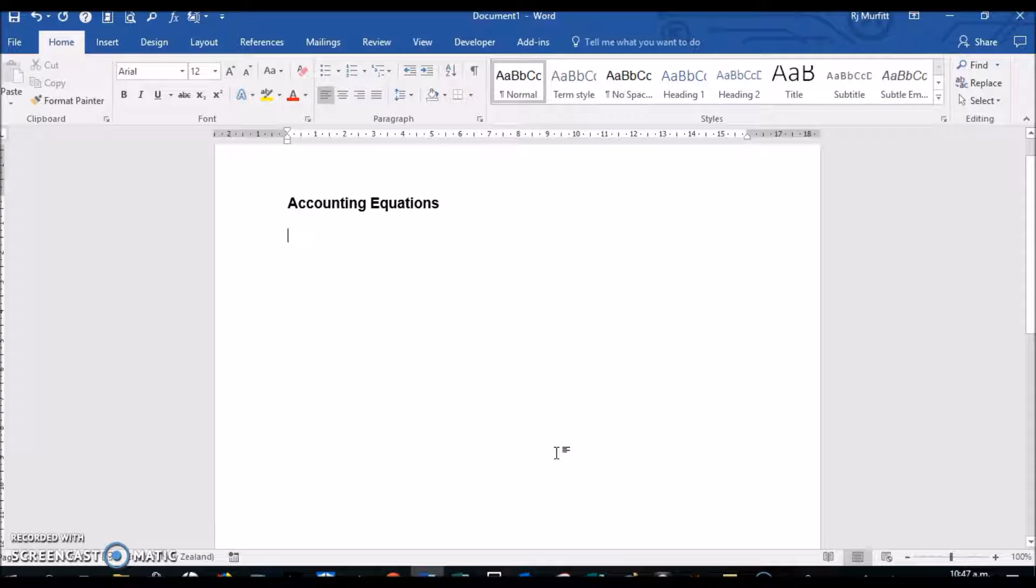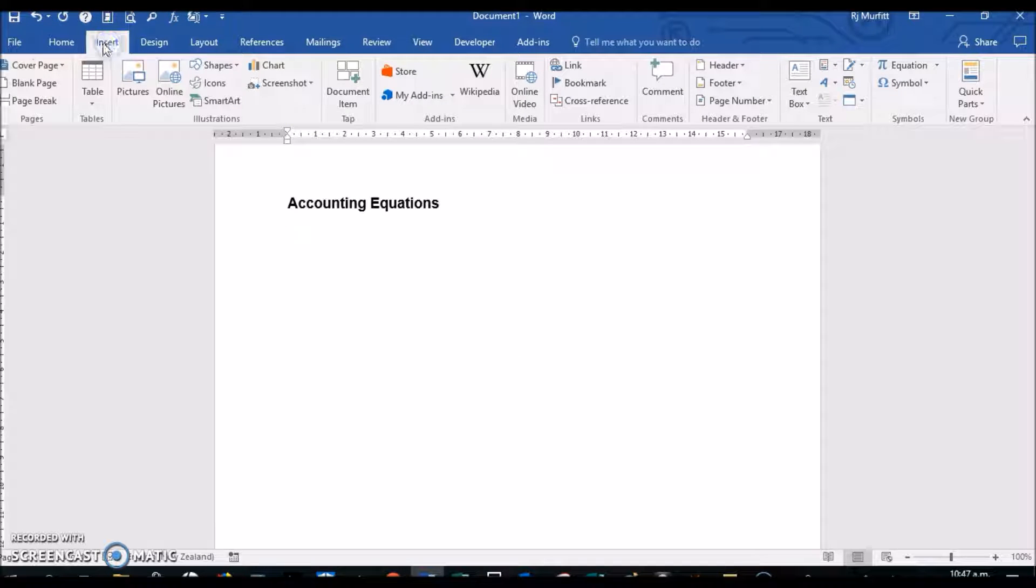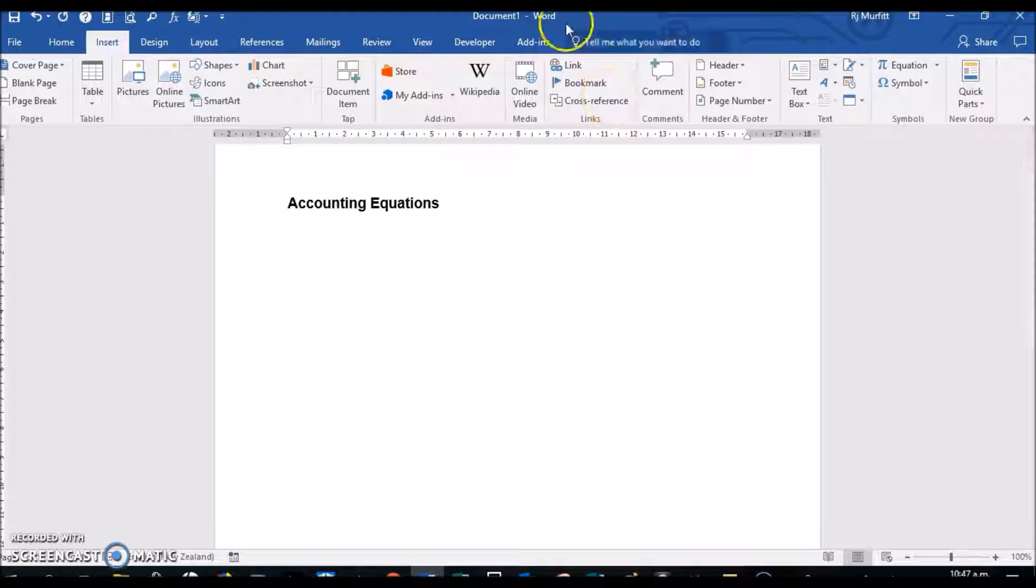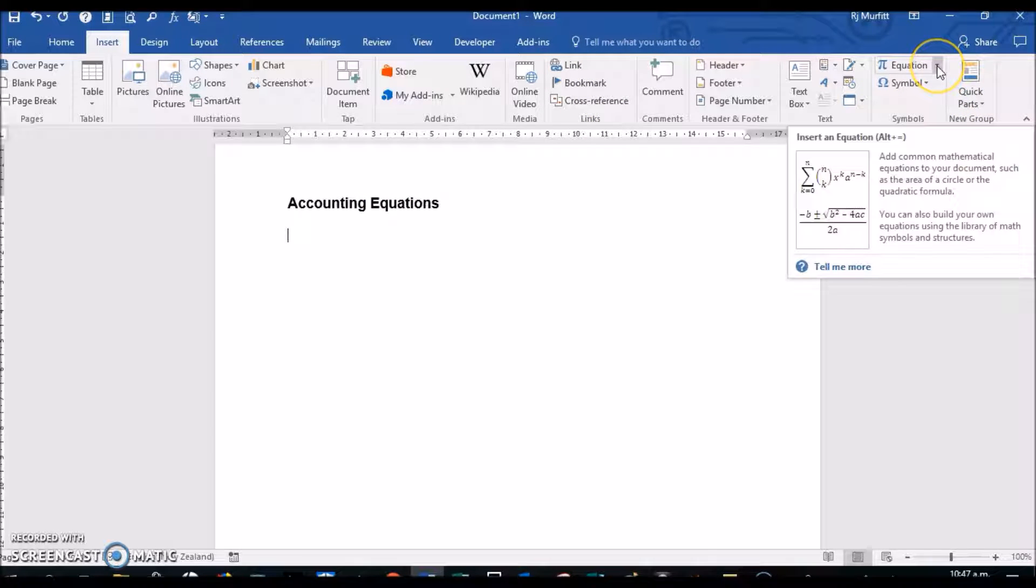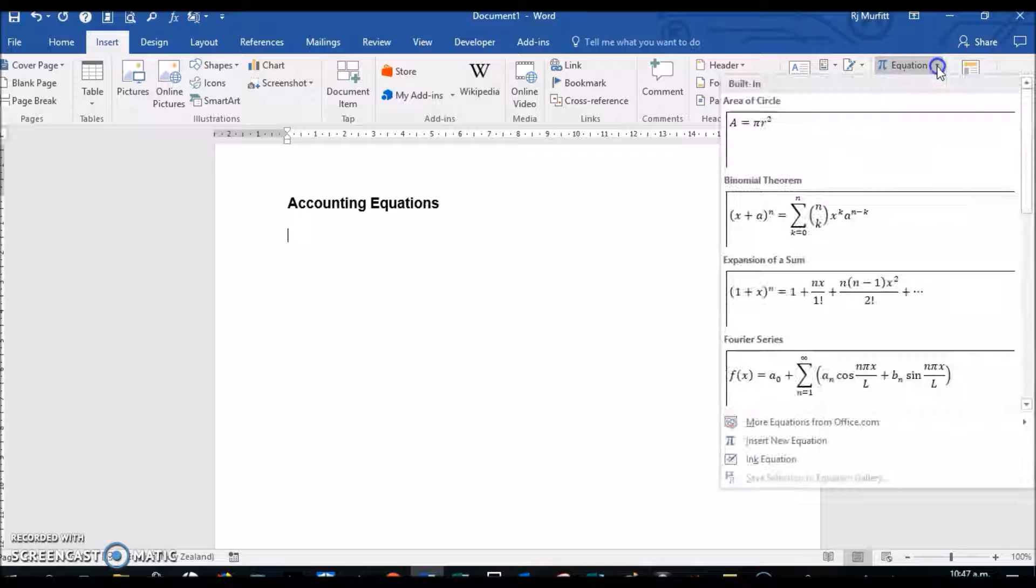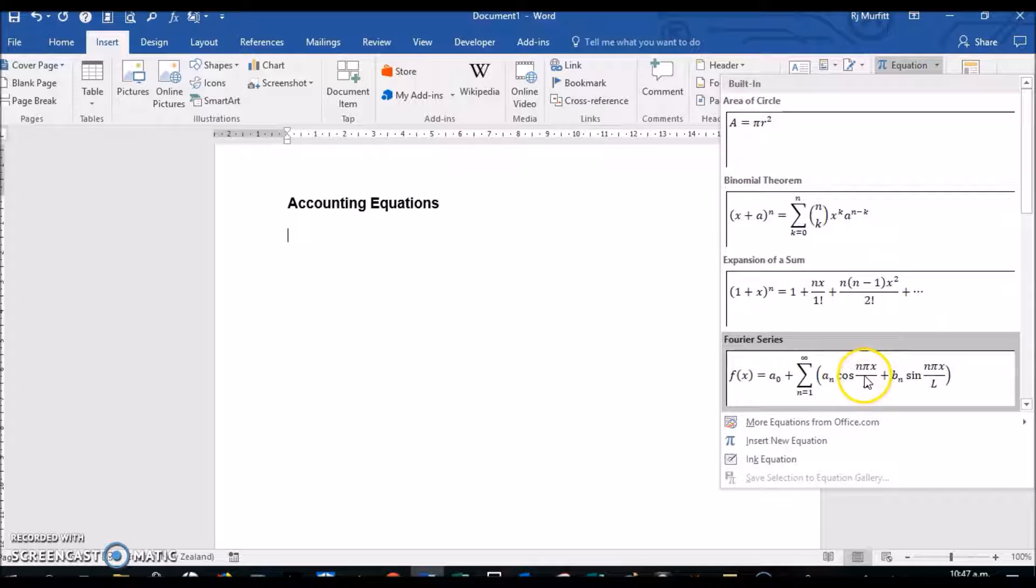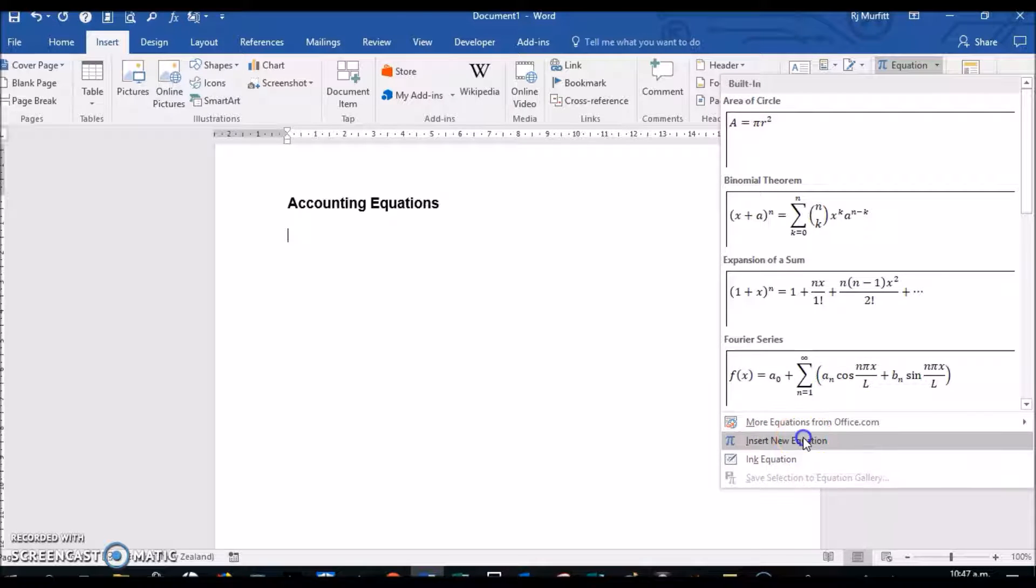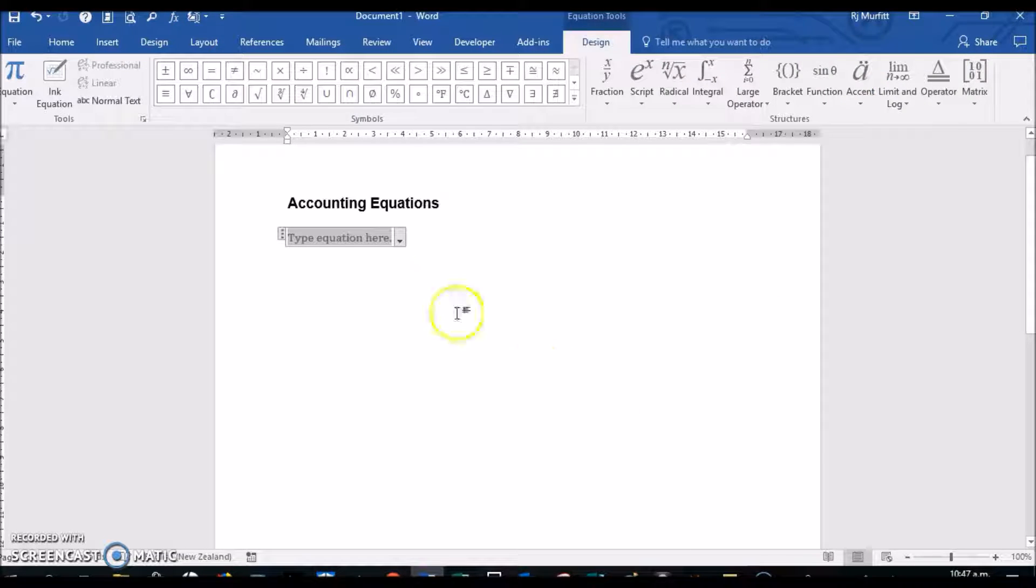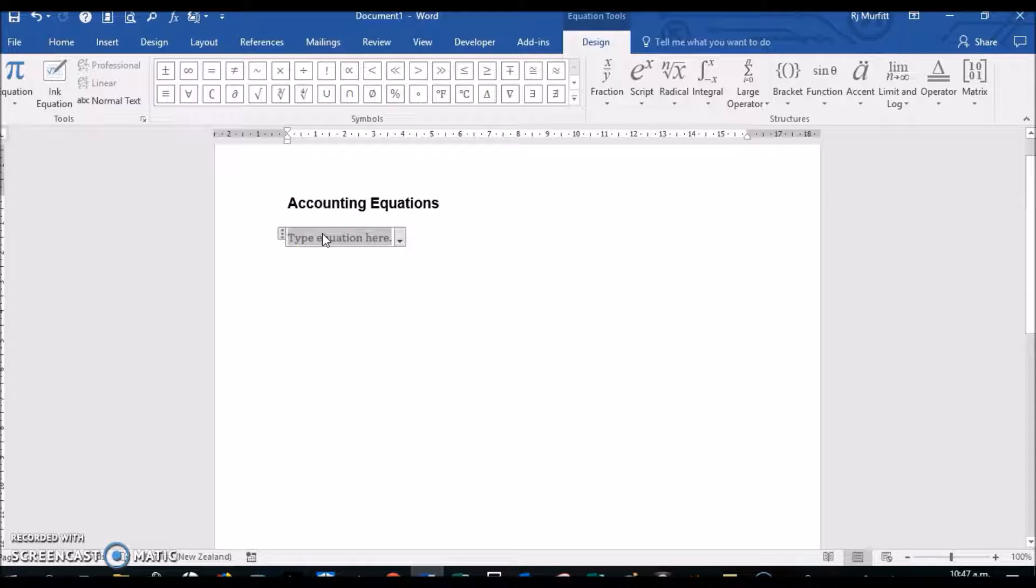To insert an accounting equation, you simply click on the Insert tab, then over to the right there's a button called Equation and a drop-down arrow. I'm going to click on that and then click on Insert New Equation.